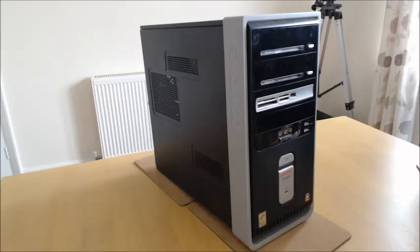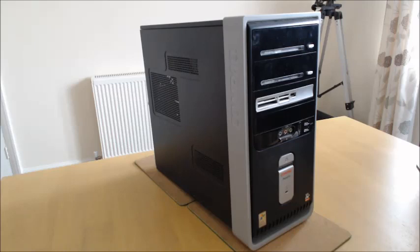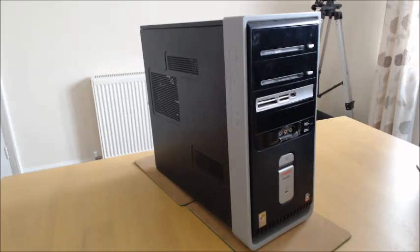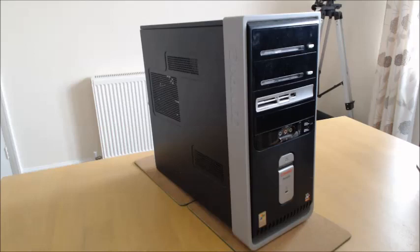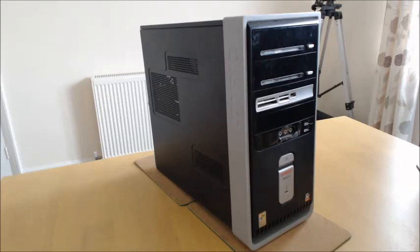Hi everyone, welcome to another refurbishment video. Something a bit different this time. This is my 14 and a half year old Compaq Presario desktop. I bought it in June 2005. The original spec was CPU AMD Athlon 64 3500 plus.